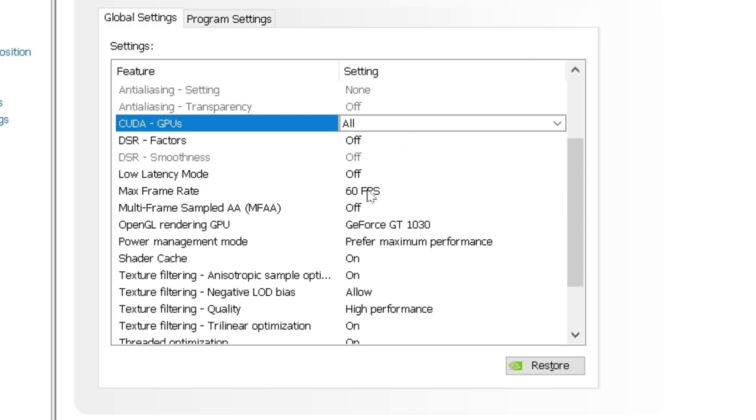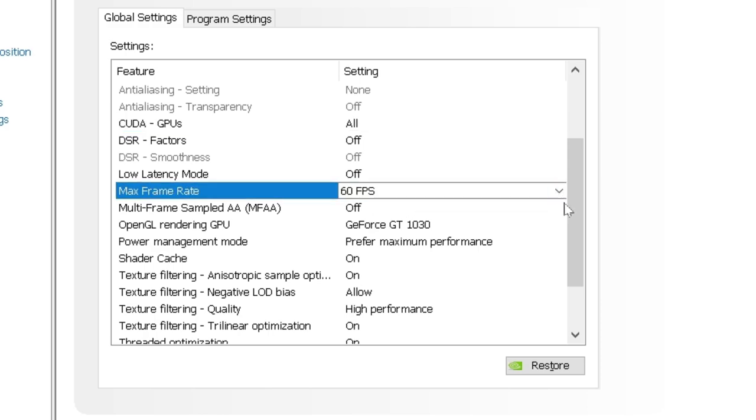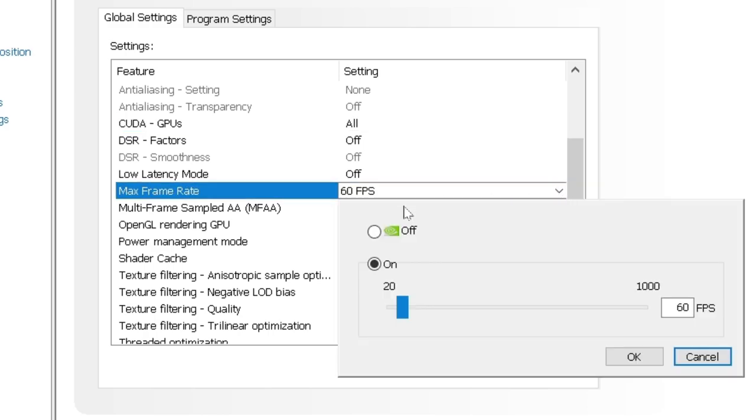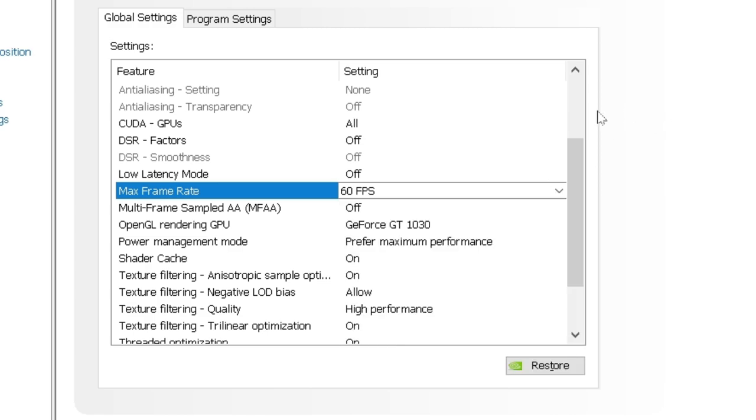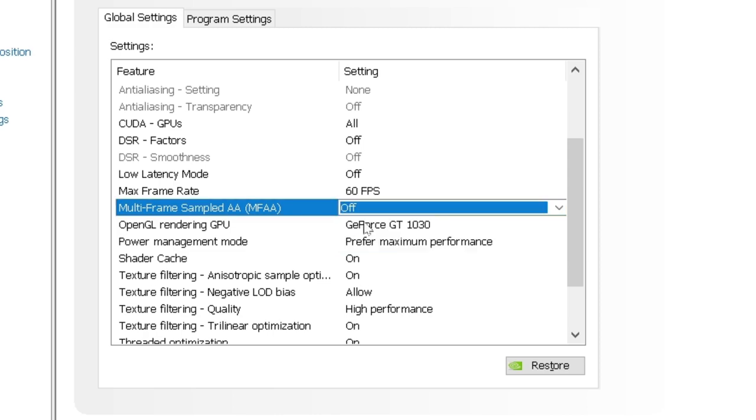Max frame rate. Now, again, here I recommend you to turn that off. Completely off. So that you can get the maximum frames per second. And again, multi-frame, this thing you want to turn that off.